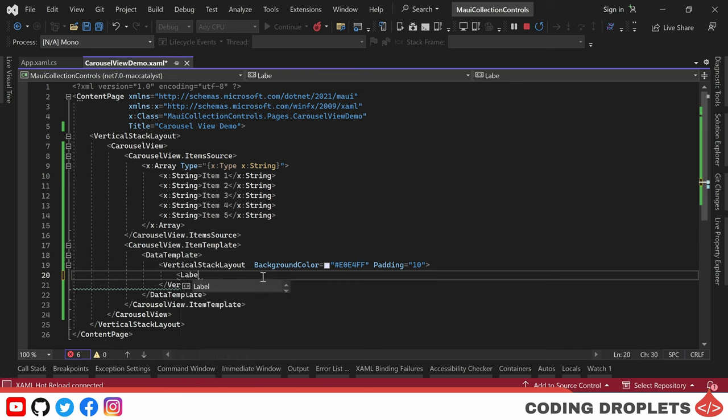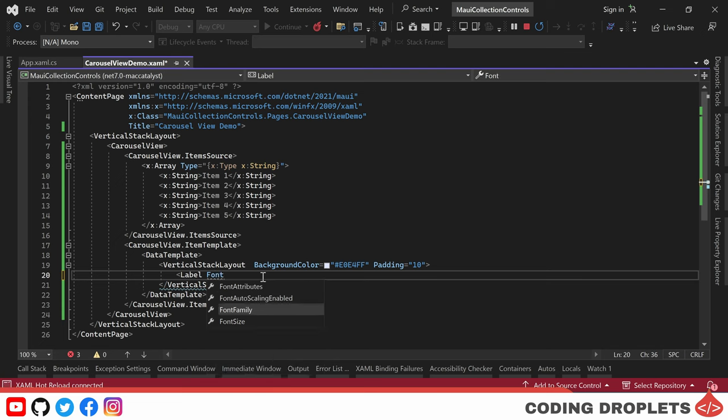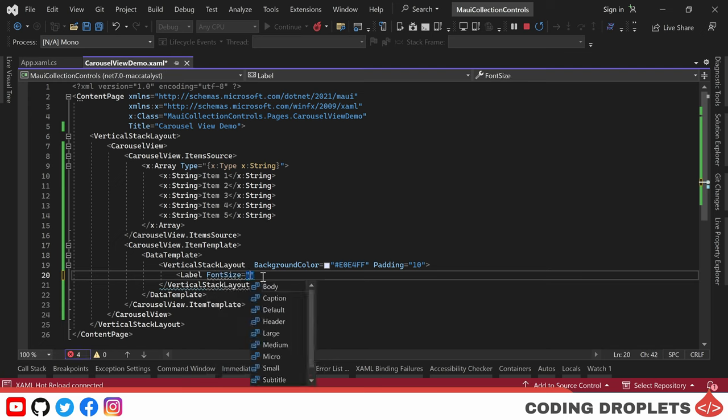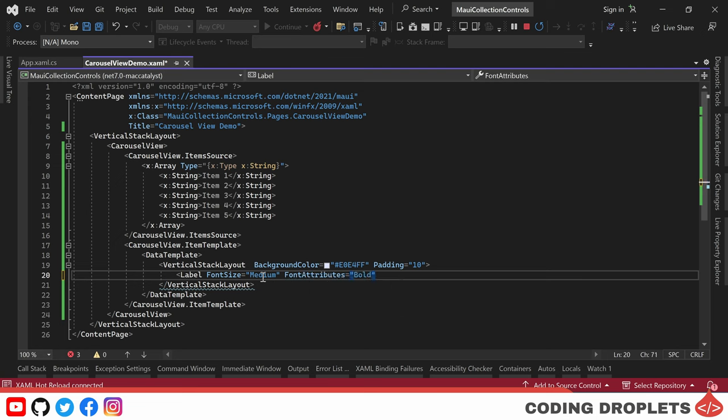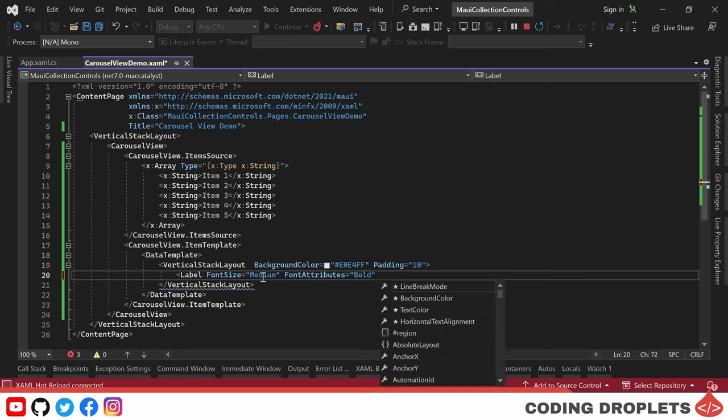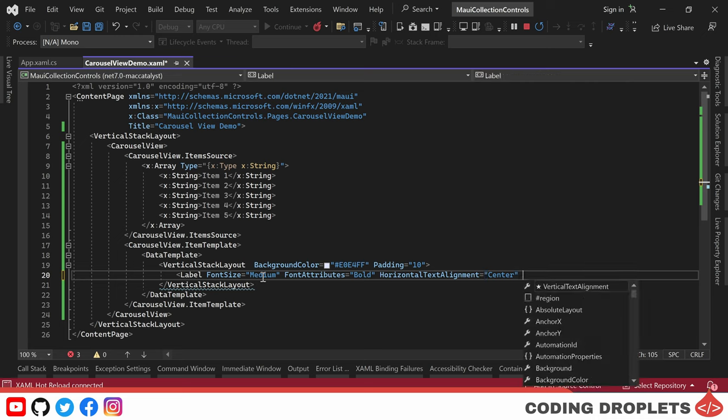Moving on, I am placing a label inside the vertical stack layout. This label will be responsible for displaying the data for each item. To ensure a clean and consistent look, I'll format the label accordingly. Now let's assign the text property of the label.